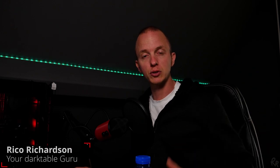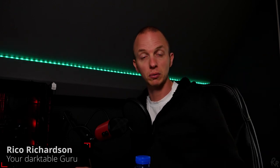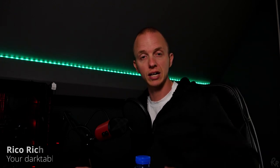Welcome back to my channel. My name is Rico Richardson and in this episode I'm going to show you guys how to create an HDR in Darktable and how to process it. So let's go.